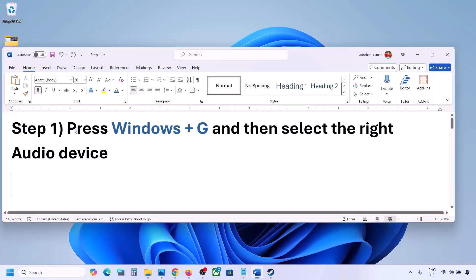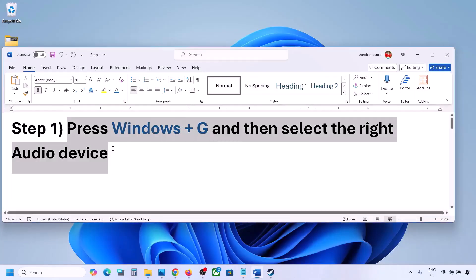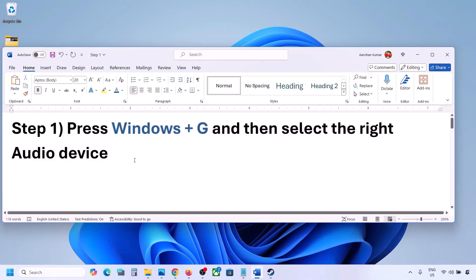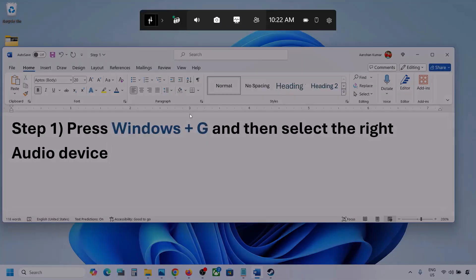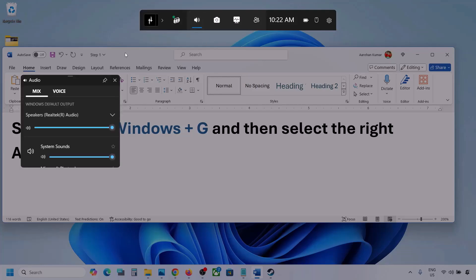The first step is to press Windows plus G and then select the right audio device. Press Windows plus G on the keyboard. Once you press Windows plus G, go to Audio — you can see the audio tab, simply click on it.